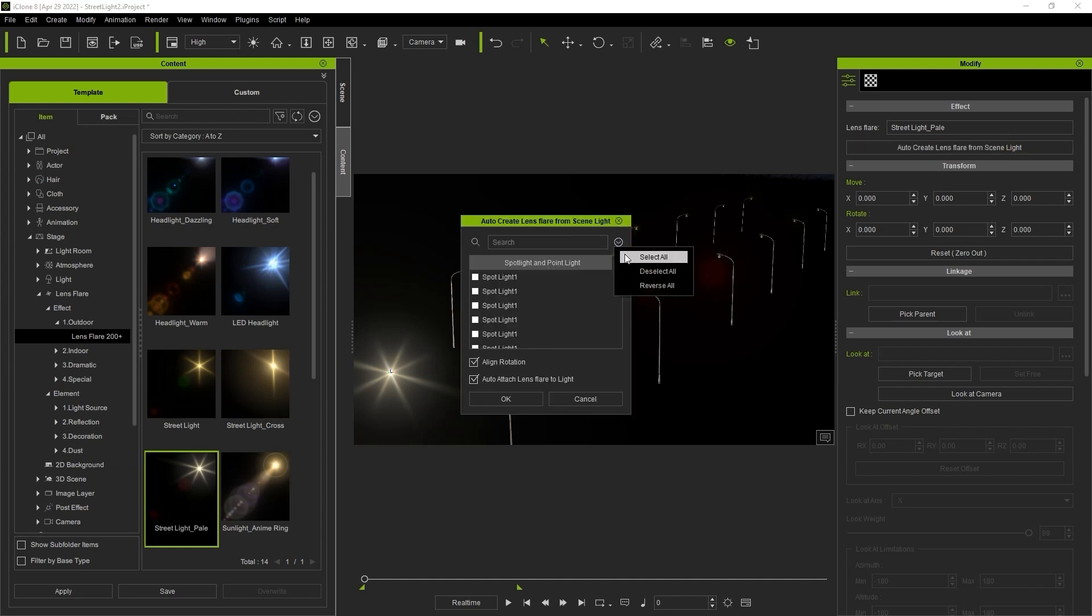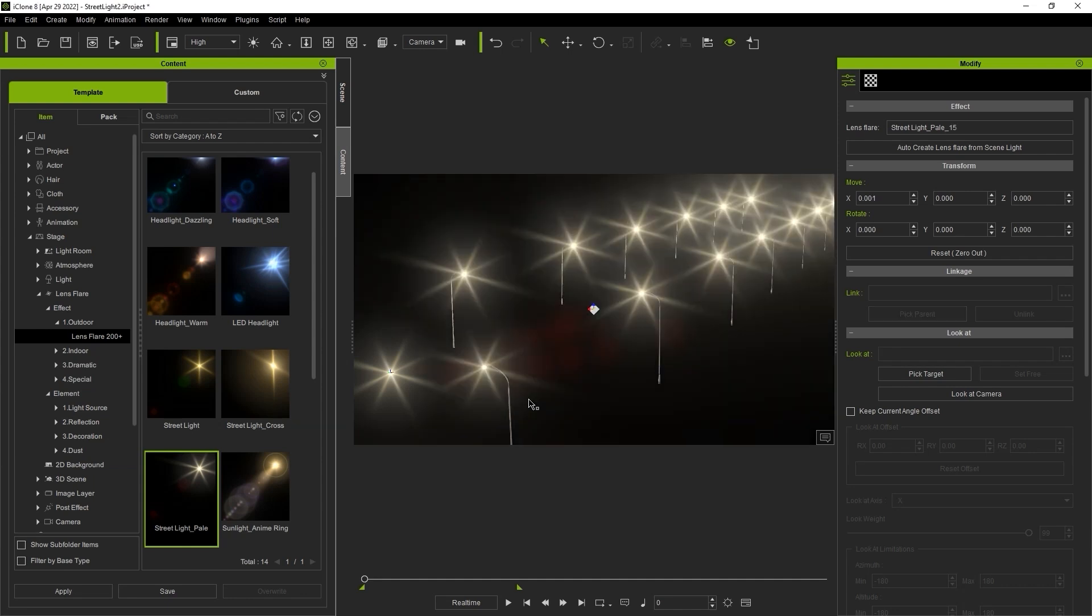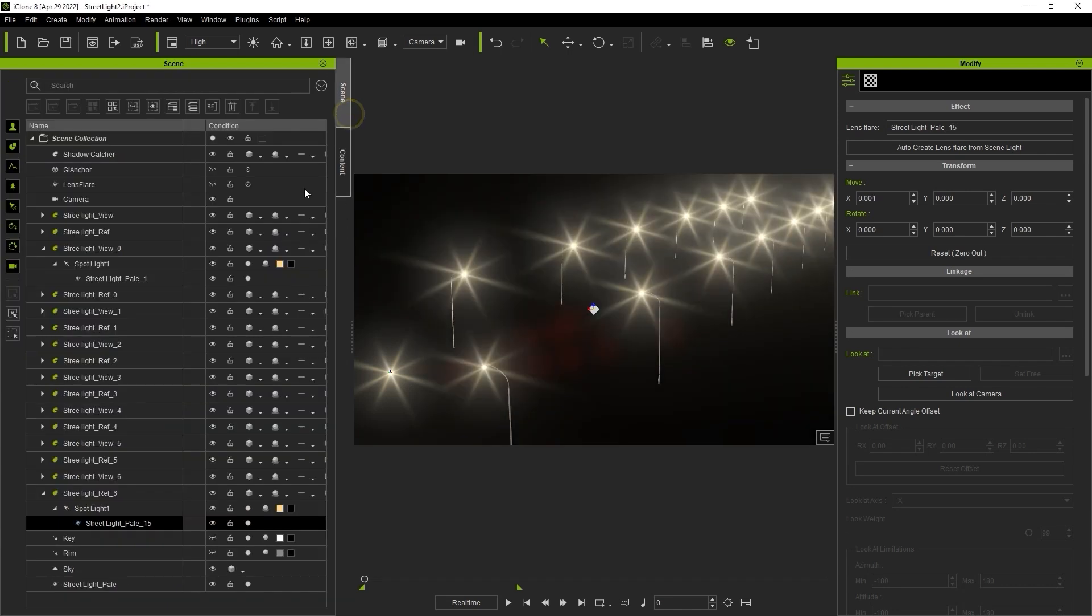Here you'll see all the lights in your scene. We can choose select all and then hide our original lens flare which makes things a lot quicker and easier when dealing with multiple lens flares.